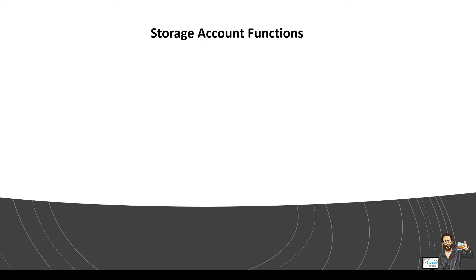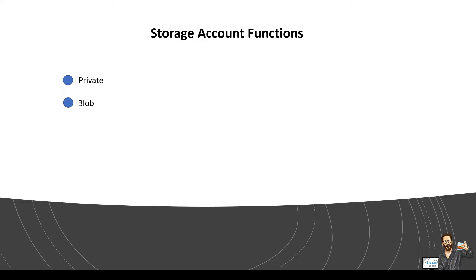So this access level can be private. So this means no public read access. The container and its blobs can be accessed only with an authorized request. It's like a SAS token or a key. Next we have blob. So public read access for blobs only. Blobs within the container can be read by anonymous request but the container data is not available anonymously. So anonymous clients cannot enumerate the blobs within the container.